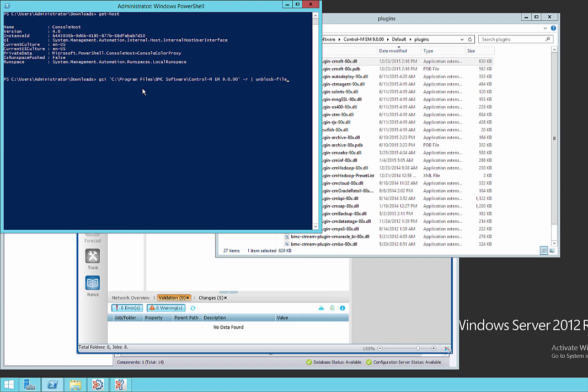And we just started running it. So this can take a few minutes to run based on the speed of your machine and the installation type. A client only installation will be much quicker than an EM installation.